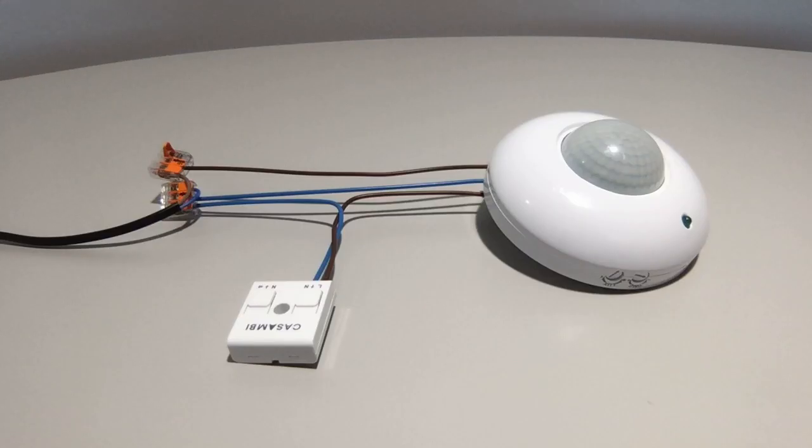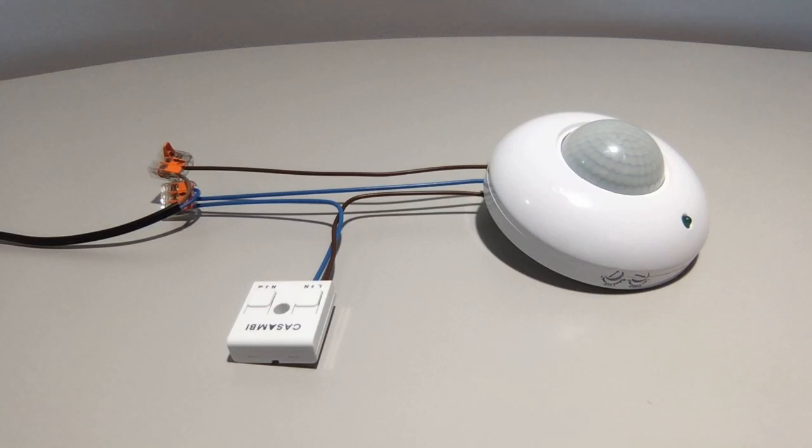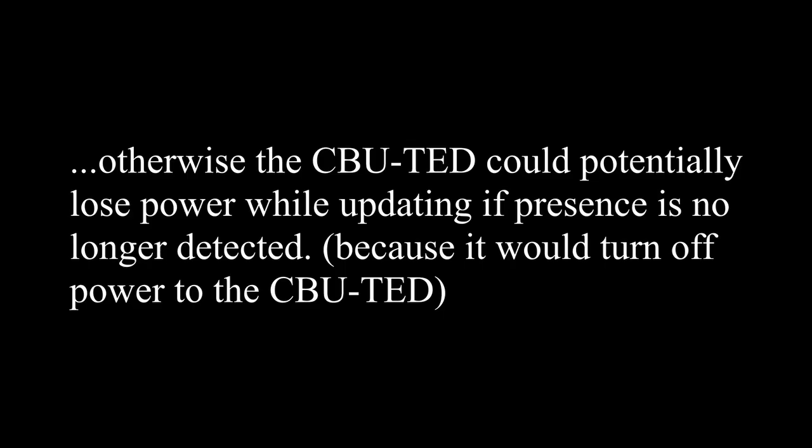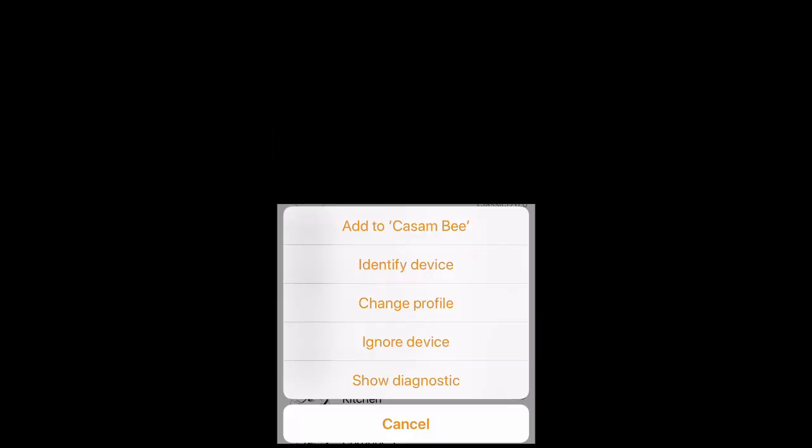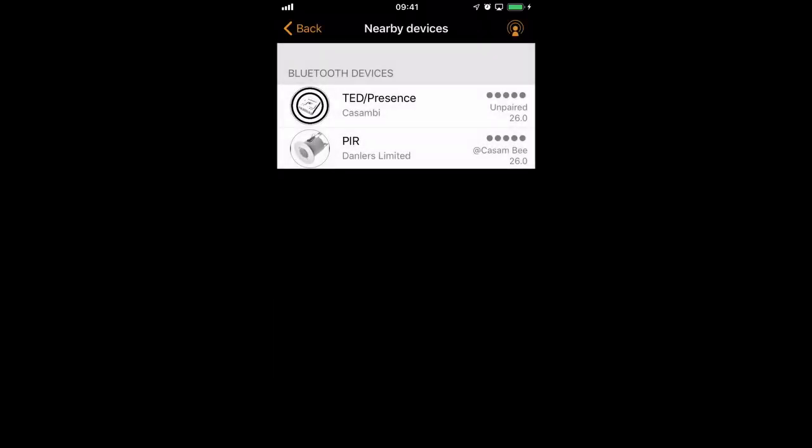As you can see, I have the wire configuration connected to the sensor. So it's important that the sensor remains triggered while you update the profile. Now that the CBUTED has been configured as a presence sensor, I can add it to my network.